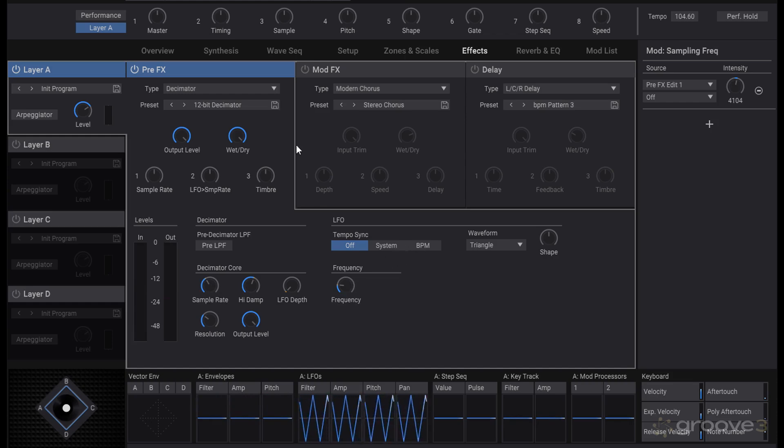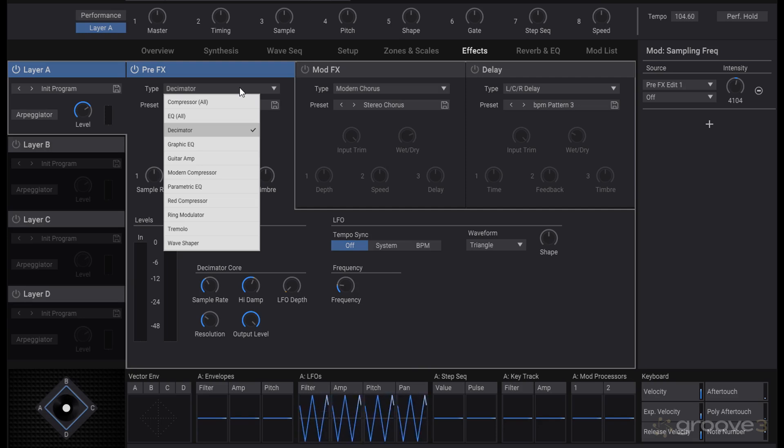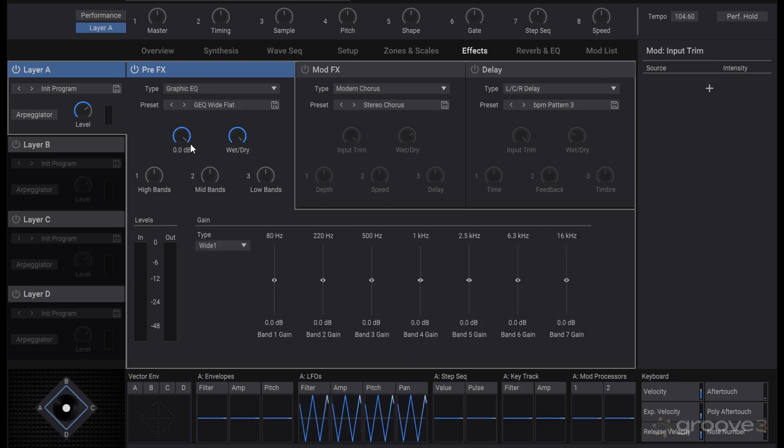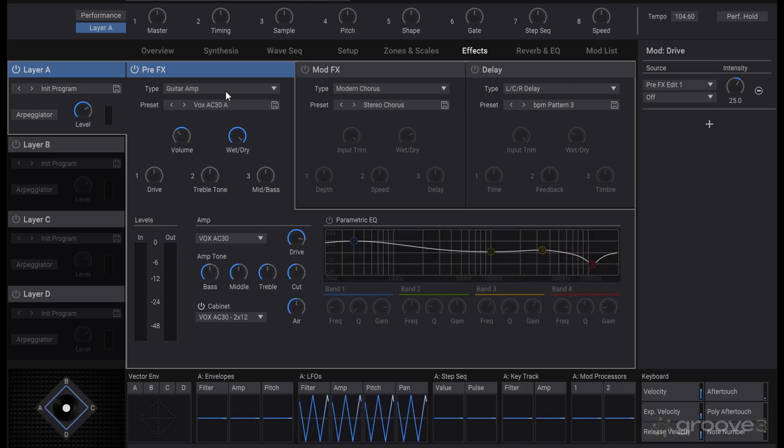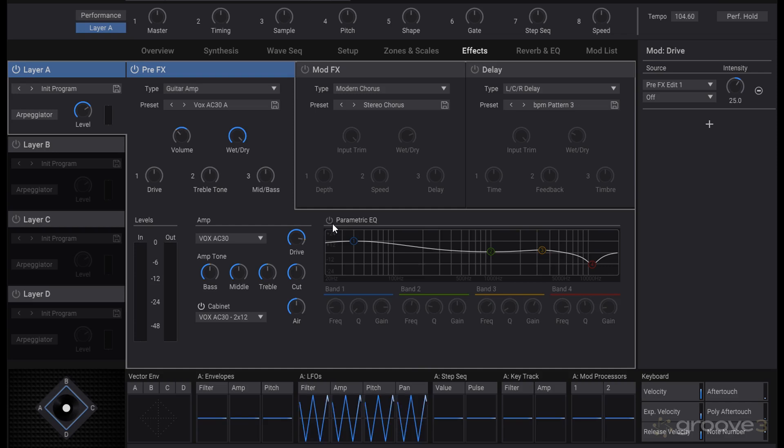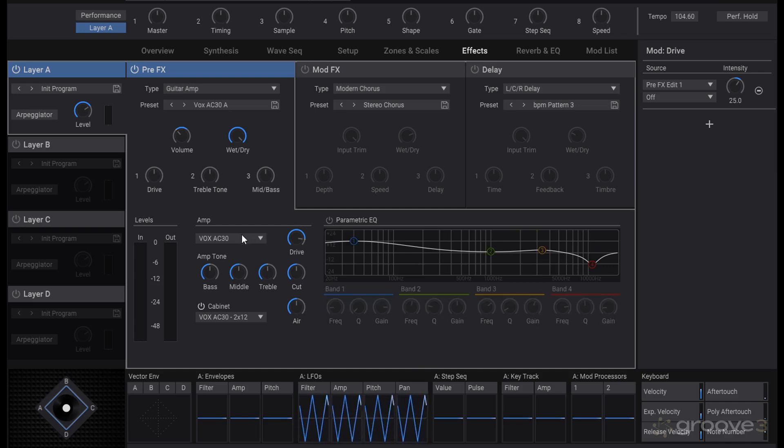Then another EQ, this one with sliders instead of the parametric setup of the other one, but same idea. Guitar amp also has an EQ on it. You can choose from different simulated amps that can distort or shape an output sound with a cabinet simulation as well for a distorted output.